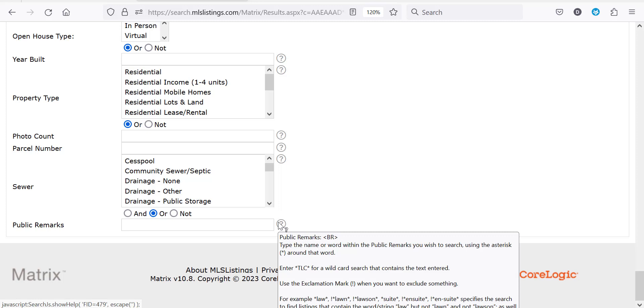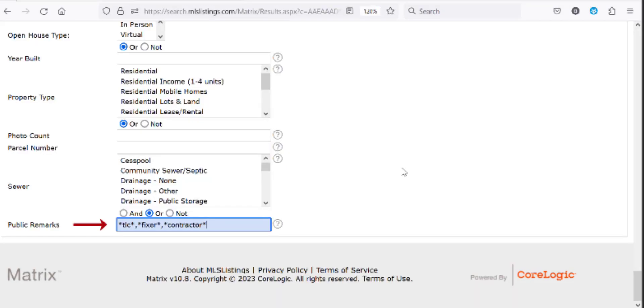For public remarks you must use an asterisk before and after the word you're searching for. You can also use a comma to search for multiple words. In this example I've typed the words TLC, fixer, and contractor. If any of those words are in a listing's public remarks, those listings will show up as my search results.